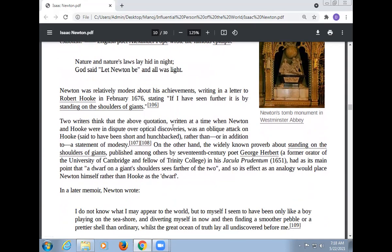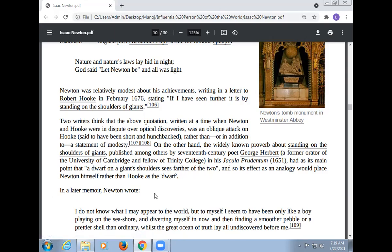Two writers think that this quotation, written at a time when Newton and Hooke were in dispute over optical discoveries, was an oblique attack on Hooke rather than a statement of modesty, since the widely known phrase about standing on the shoulders of giants was published among others by the 17th-century poet George Herbert, a former orator of the University of Cambridge. In the analogy, a dwarf on a giant's shoulder sees farther than the two, which would place Newton himself rather than Hooke as the dwarf.